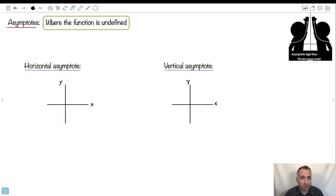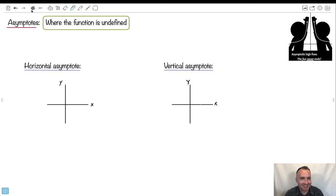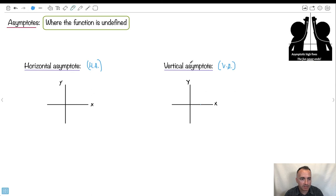Finally, there are asymptotes — that's where the function is undefined. We're going to use horizontal asymptotes (HA) and vertical asymptotes (VA) as our short forms.